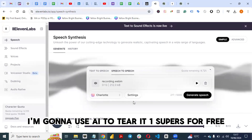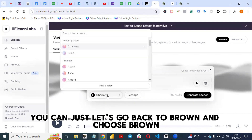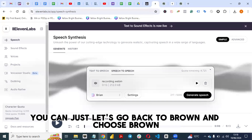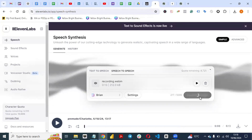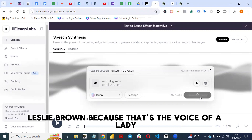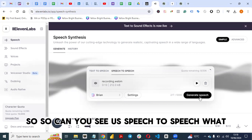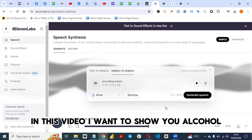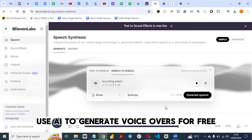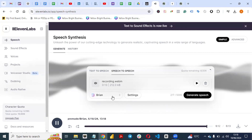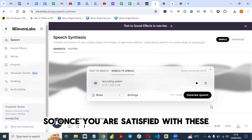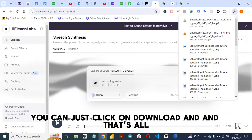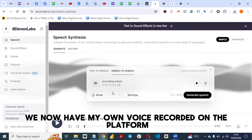If you're not satisfied with the lady's voice, you can go back and choose a different voice — let's choose Brand. And here's how speech to speech works: 'Hello guys, welcome back to my YouTube channel. In this video I want to show you how you can use AI to generate voiceovers for free.' Once you're satisfied, just click download and that's all.